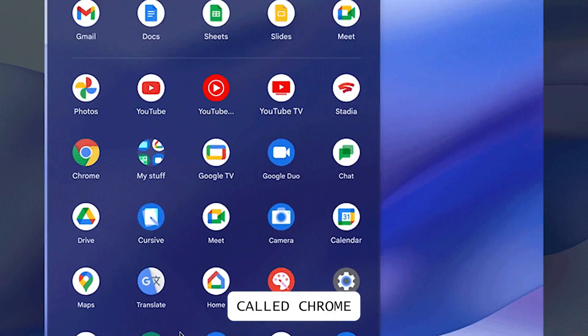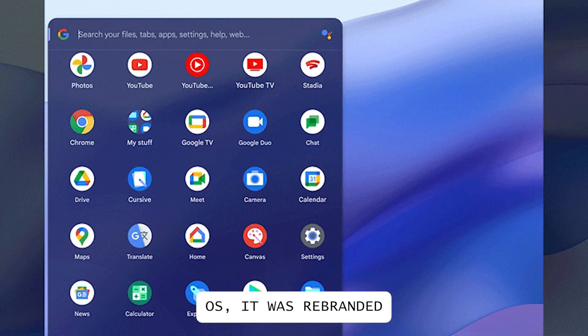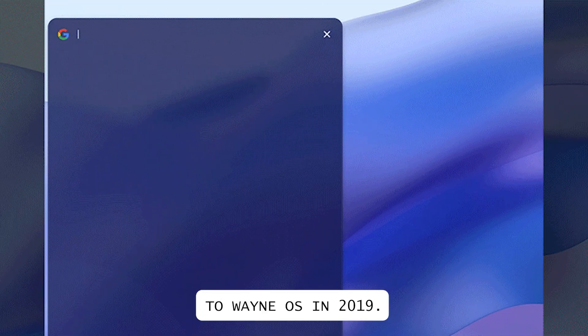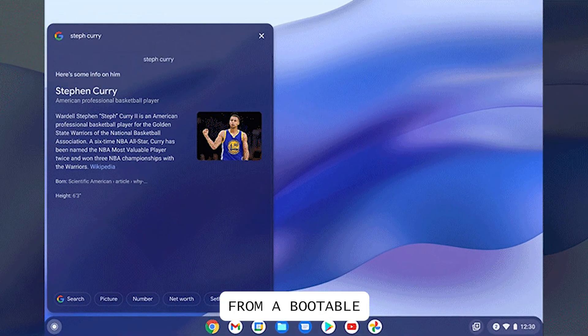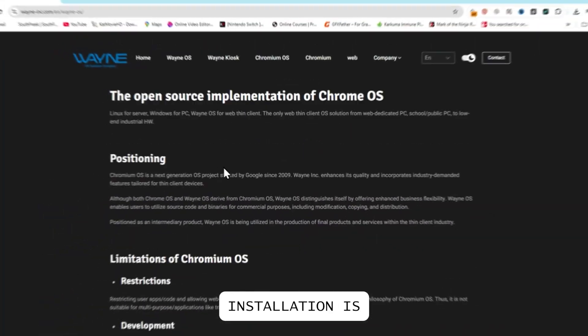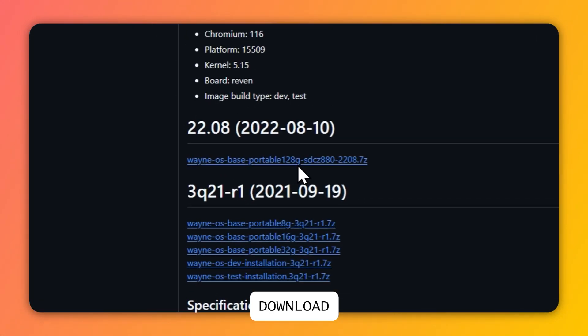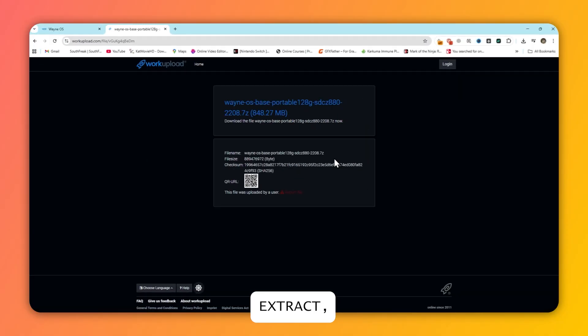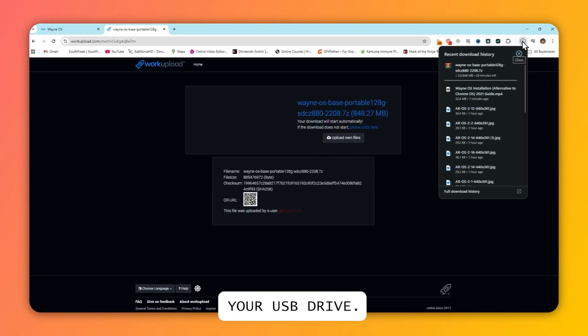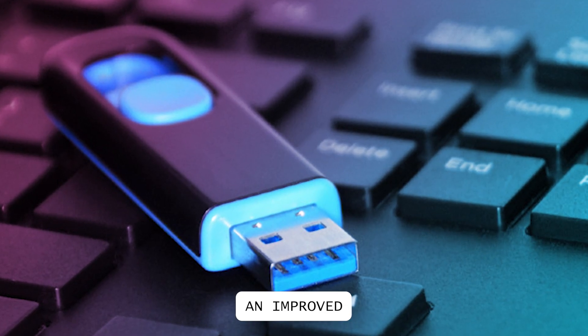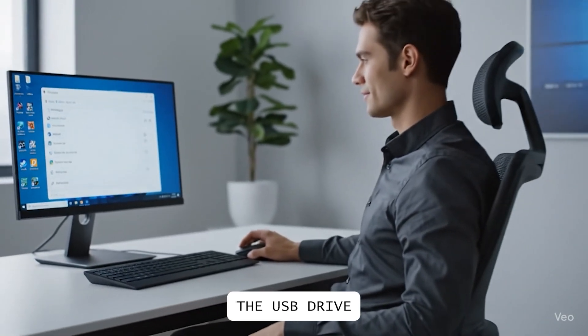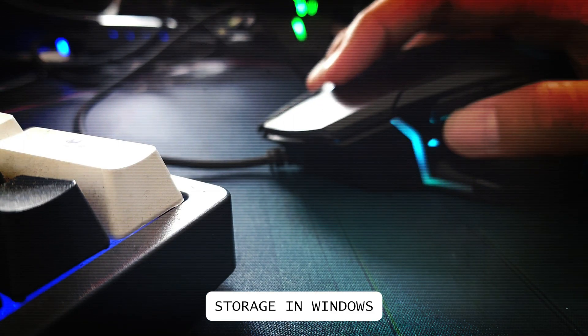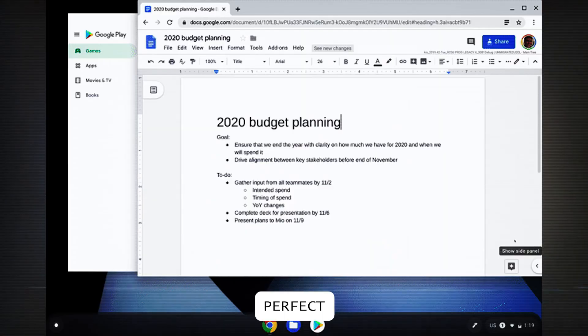Formerly called Chromic OS, it was rebranded to Wayne OS in 2019. It's designed to run directly from a bootable USB drive, perfect for portability. Installation is super simple: download the compressed installer, extract, run it, and choose your USB drive. It also supports an improved live USB mode, letting you use the USB drive as regular storage in Windows or Mac OS, perfect for trying out a Chrome-style experience without ditching your main OS.